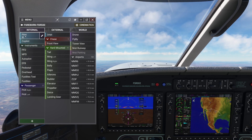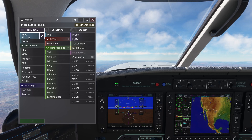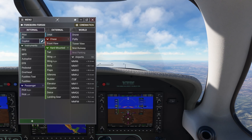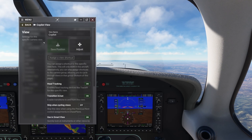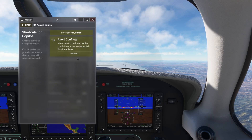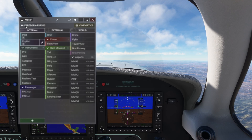If I go back to my views, you'll see that the shortcut is now listed with the view. If you assign the same key or button to another view — in this case, the co-pilot view — pressing it will rotate through all of them.